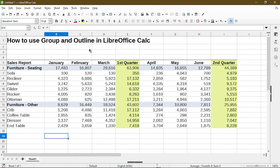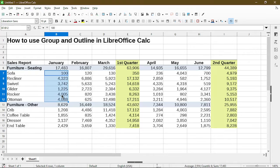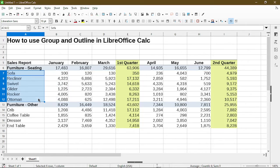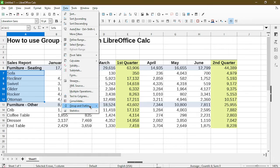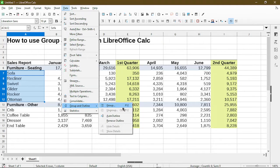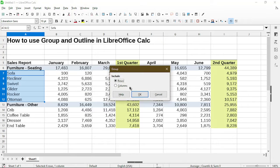To get started with grouping, I'll demonstrate by selecting cells where I want the rows to be grouped. For example, I want to group the furniture seating category of all the products within it, so I just selected a few cells within that range. I could also just choose the actual furniture name itself. To access the grouping functionality, go to Data > Group and Outline, then choose Group. There is a keyboard shortcut which is F12. Now the group dialog appears and I can choose between rows or columns.